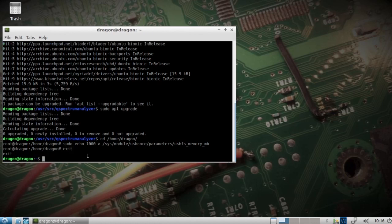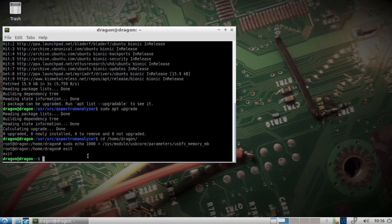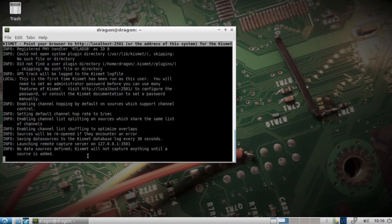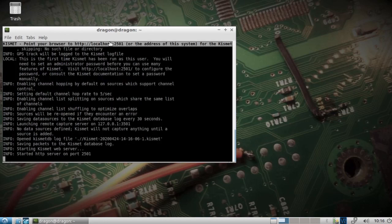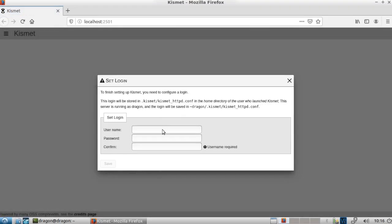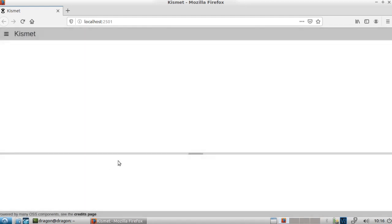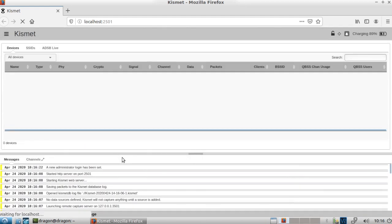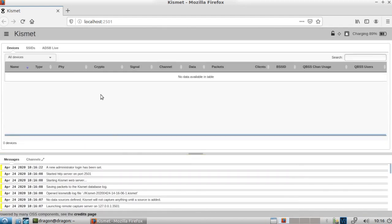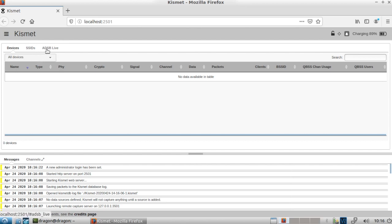I'll back out of root. We'll pull up Kismet. We'll do a left click and control on the localhost 2501. First time you open it up, you'll make the username and password. You can see this is the new interface. We've got separate tabs that the developer is adding.